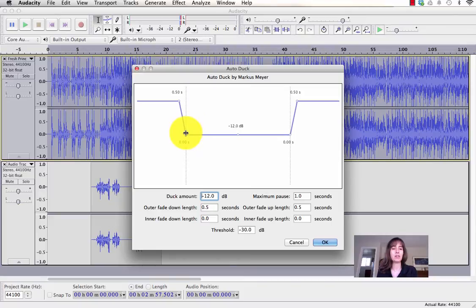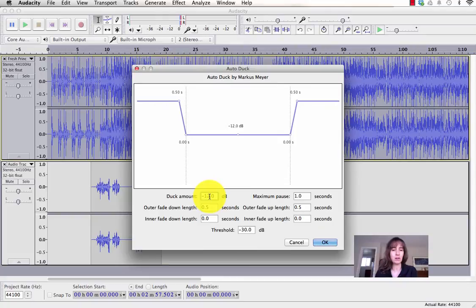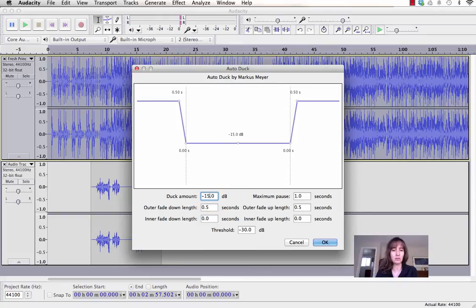Right here it shows you how much it's going to drop the volume down. That's called the Duck Amount. You can adjust that to be higher or lower. Usually the default is pretty good. I've tried it with this song though, and I think negative 12 is not going to quite cut it, so I'm going to go negative 15.